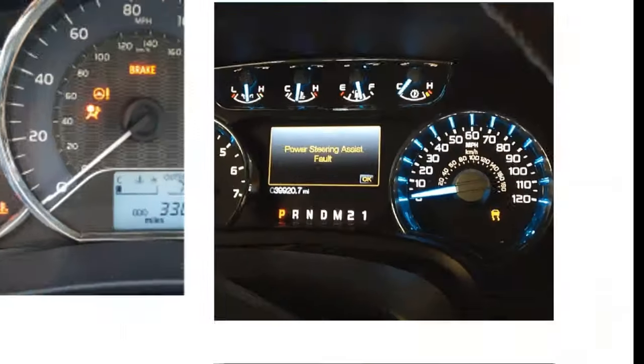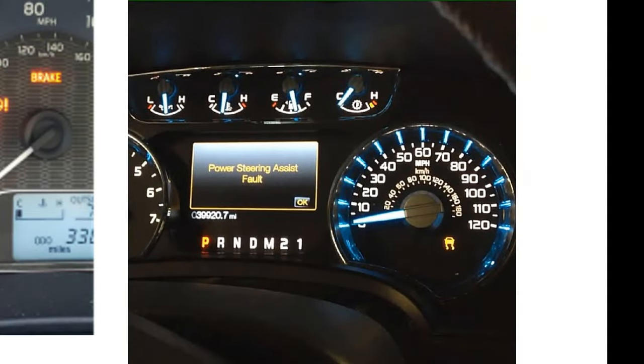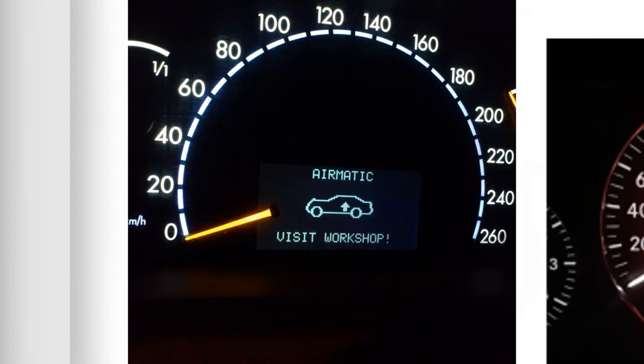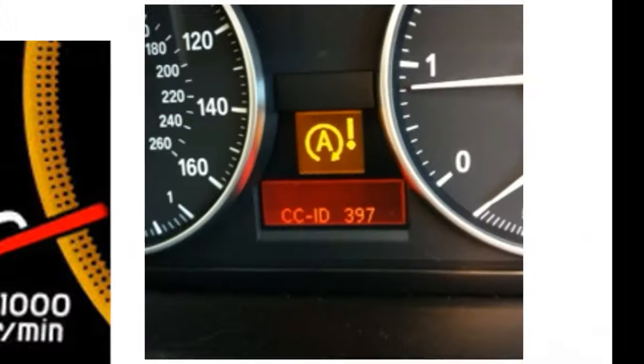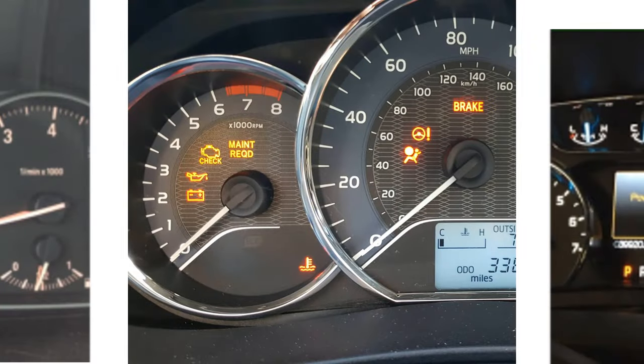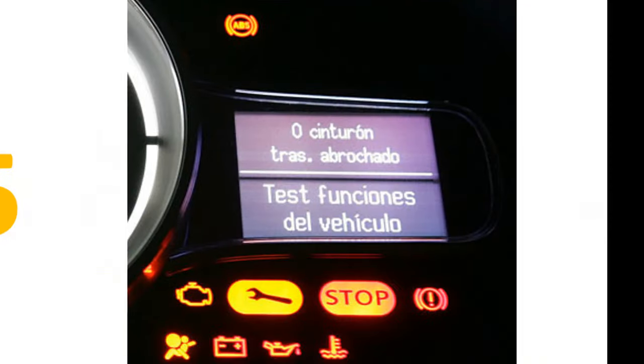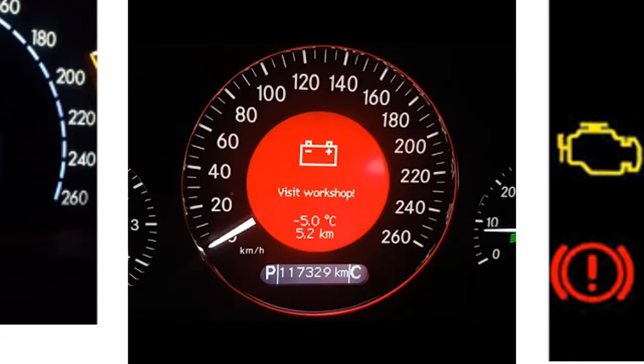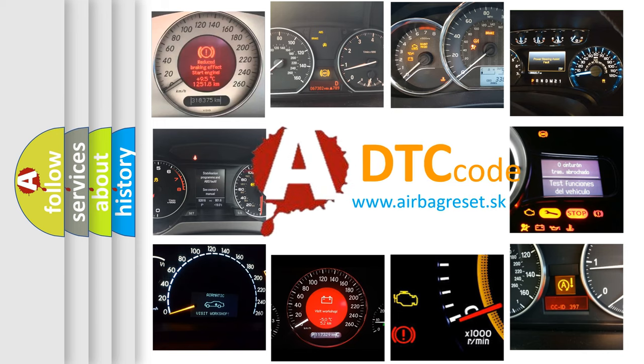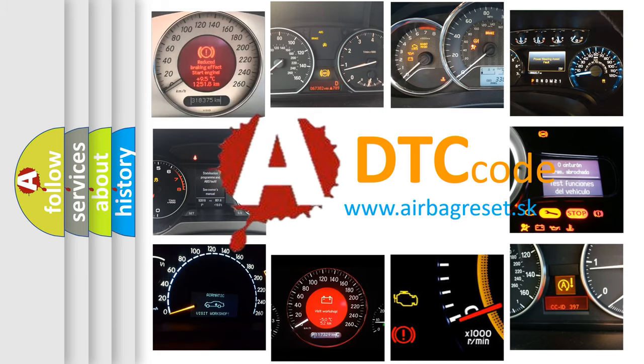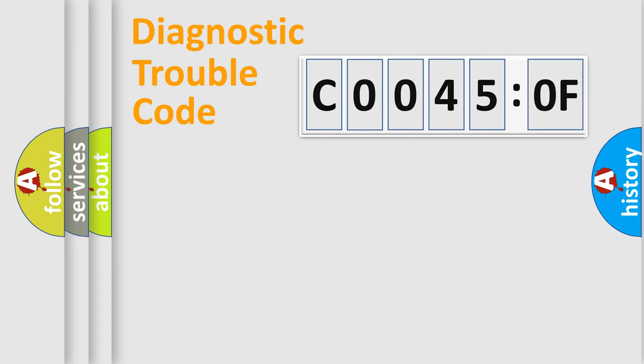Welcome to this video. Are you interested in why your vehicle diagnosis displays C0045:0F? How is the error code interpreted by the vehicle? What does C0045:0F mean, or how to correct this fault? Today we will find answers to these questions together.